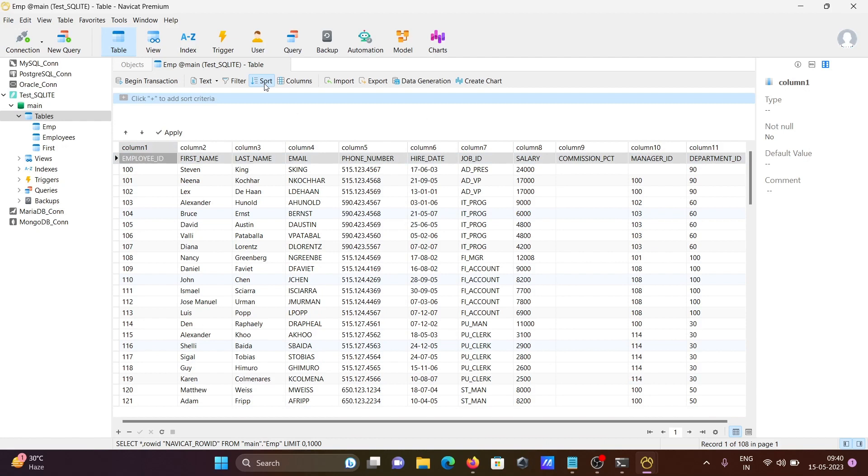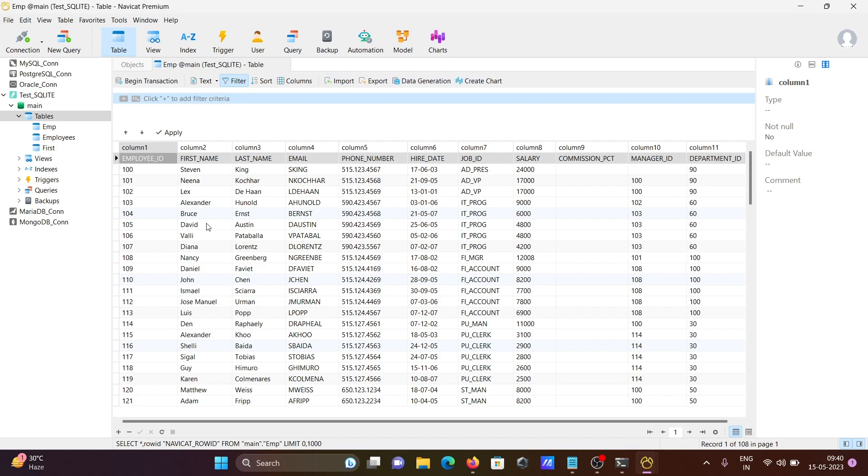You can do sorting, filtering, and data generation. This is a beautiful feature of Navicat where you can create model charts and automation of tables.